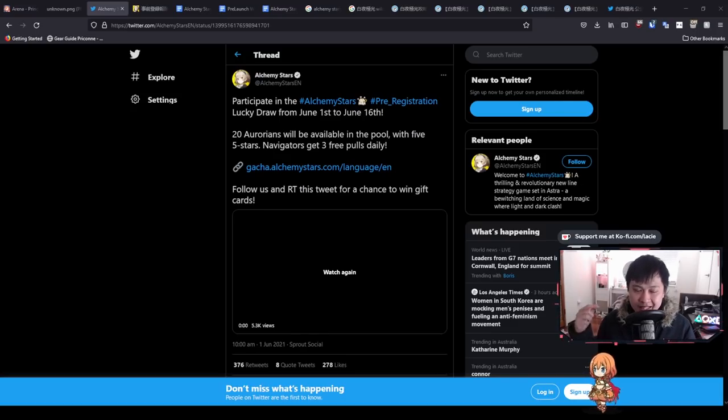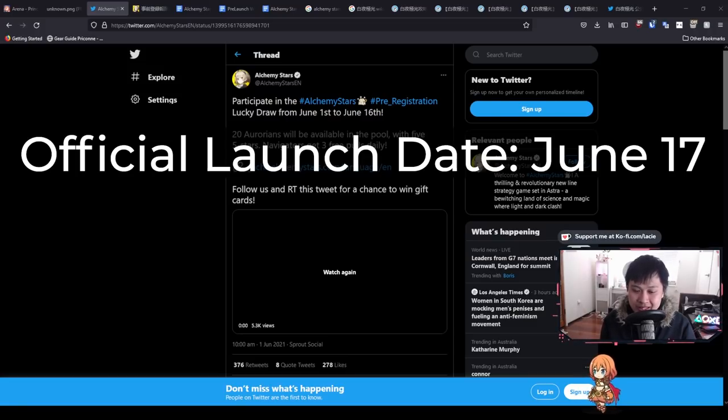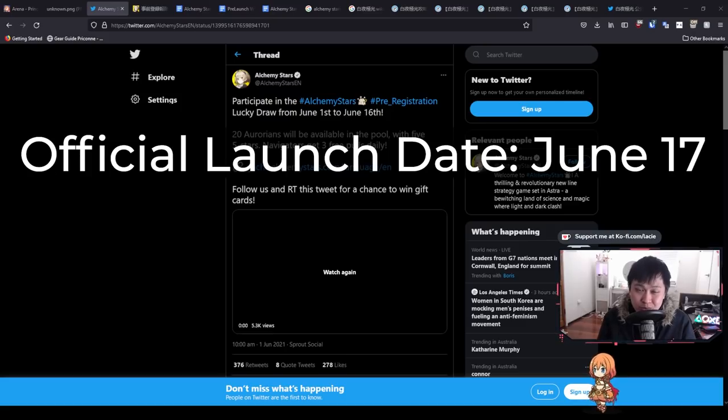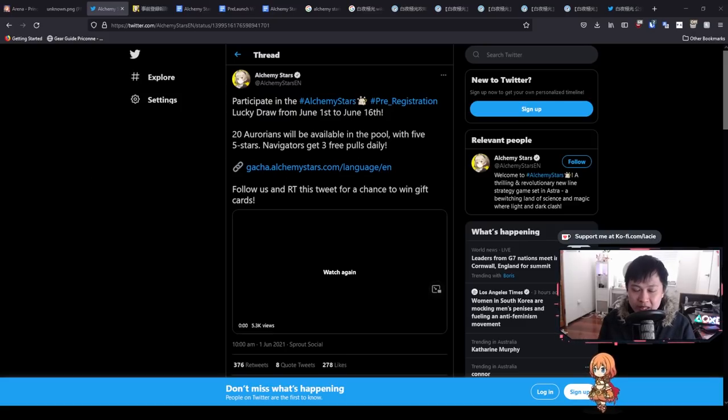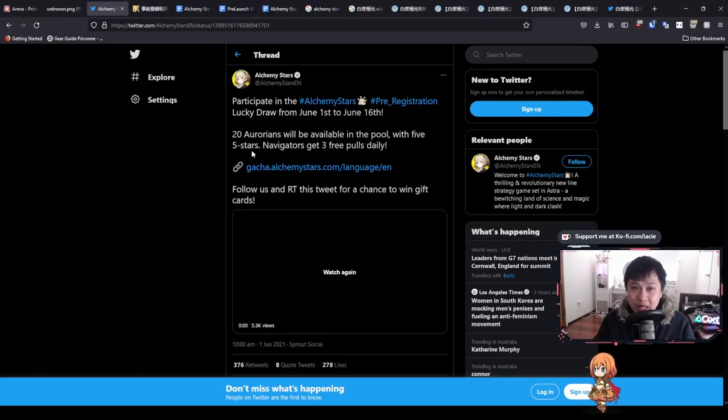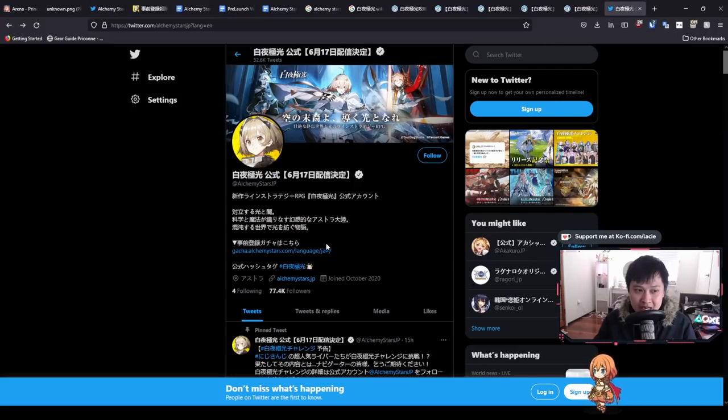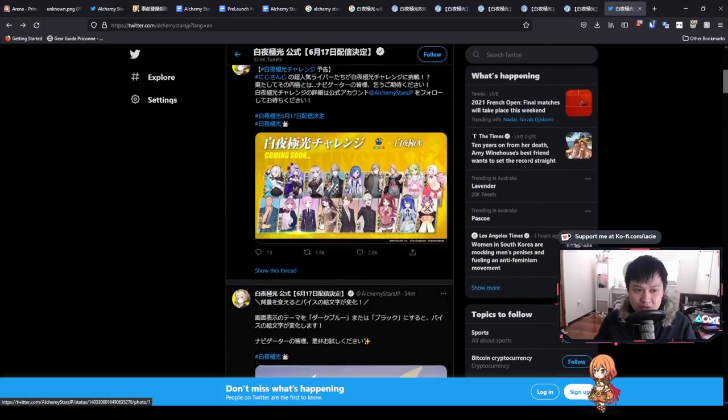It is officially announced that Alchemy Stars will be launching on June 17th. Today is actually June 12th for me, so it's about five or six days away. It's pretty hype. We already kind of knew this, especially when they put out the pre-registration dates. Let's move on to the second piece of news, which is this one over here.